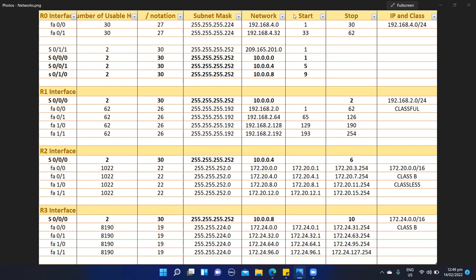Just remember, when we say starting and stop, we mean our starting is our first usable address in the network, and our stop value is the last usable address in the network. Then last on this R1 network, we have our FastEthernet 1/1, where our network ranges from 192.168.2.192 to 192.168.2.255. Our first usable host would be 192.168.2.193 and our ending value would be 192.168.2.254.